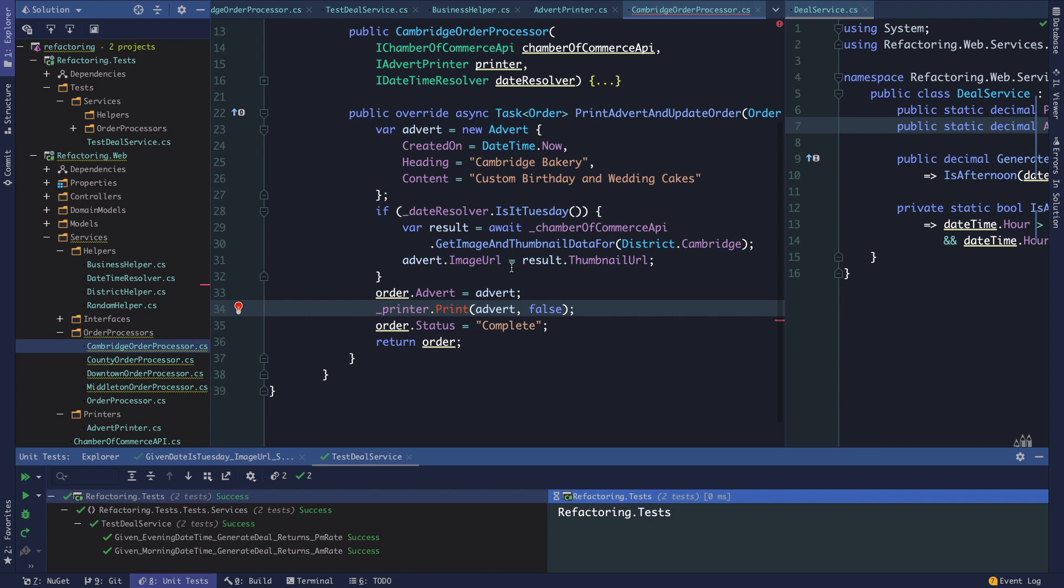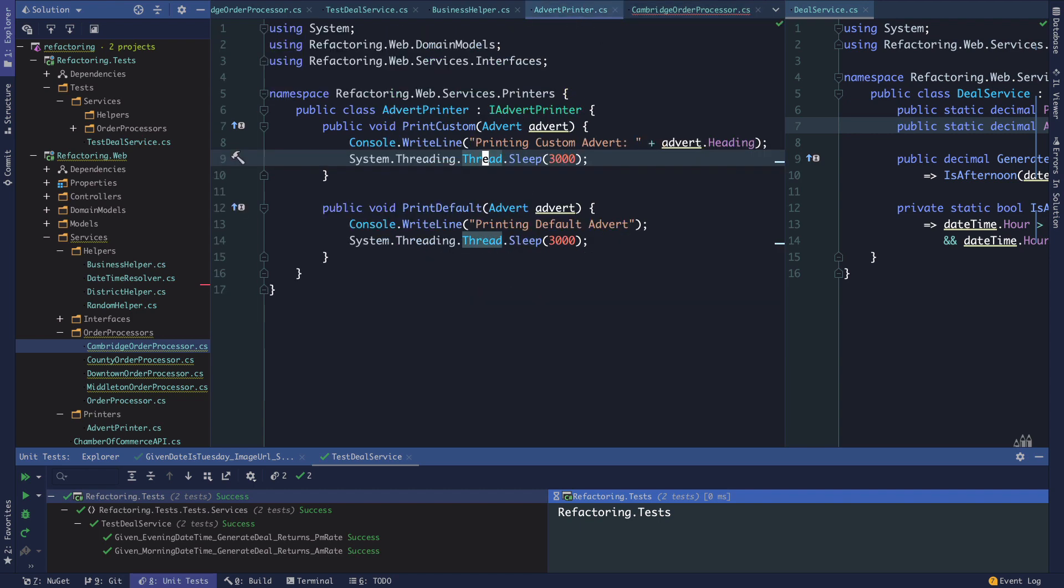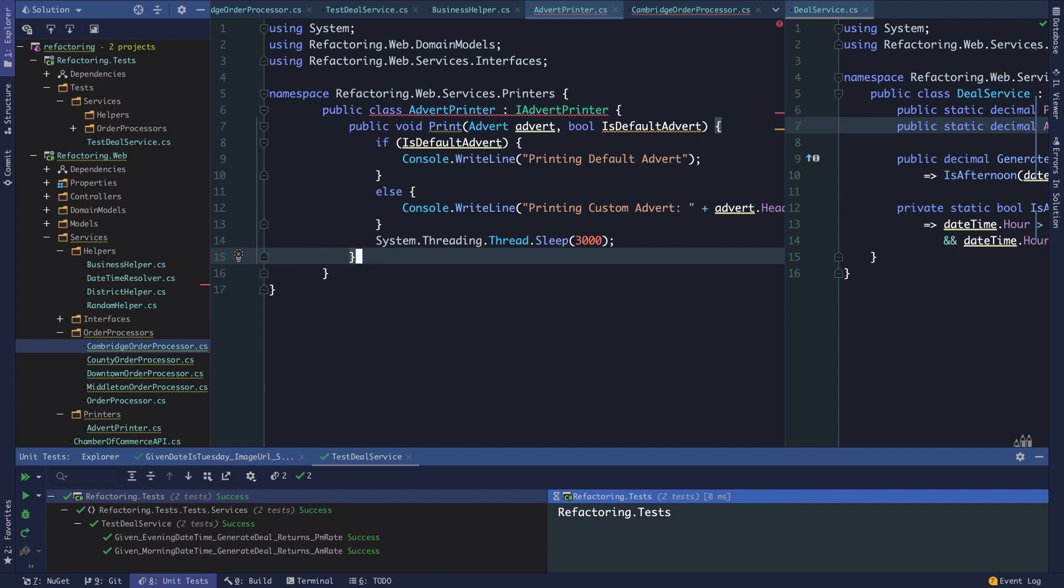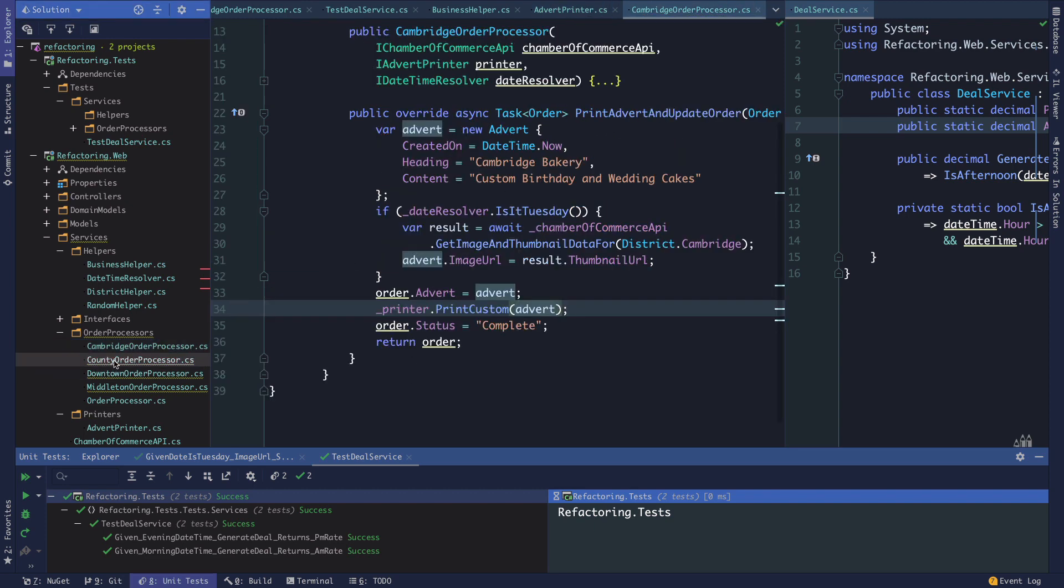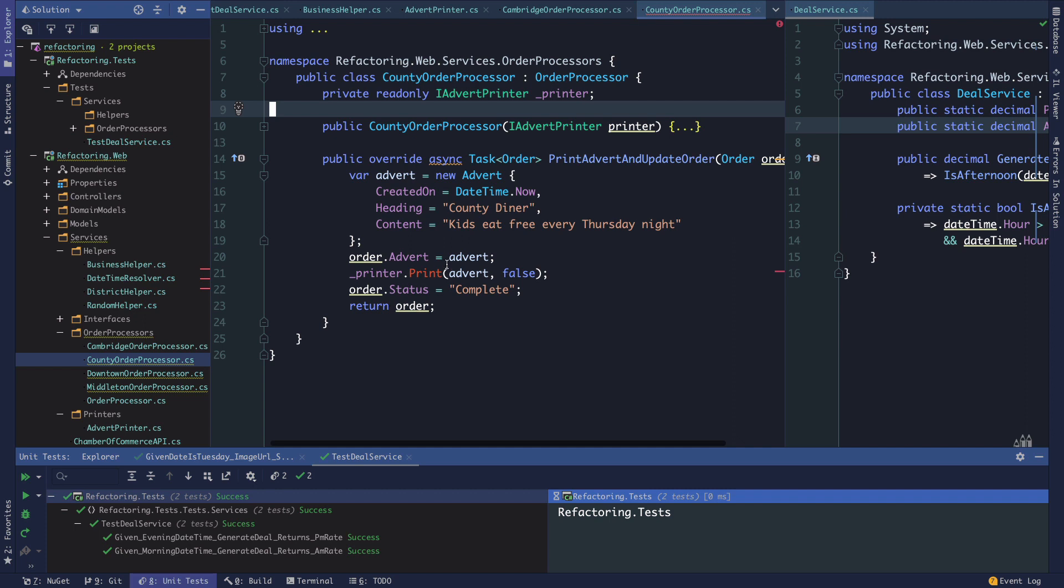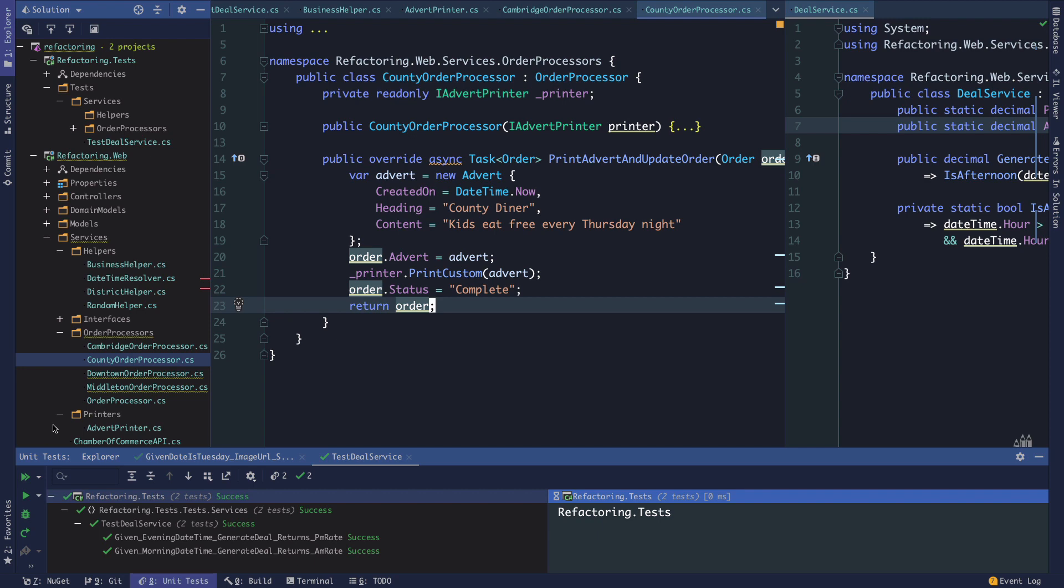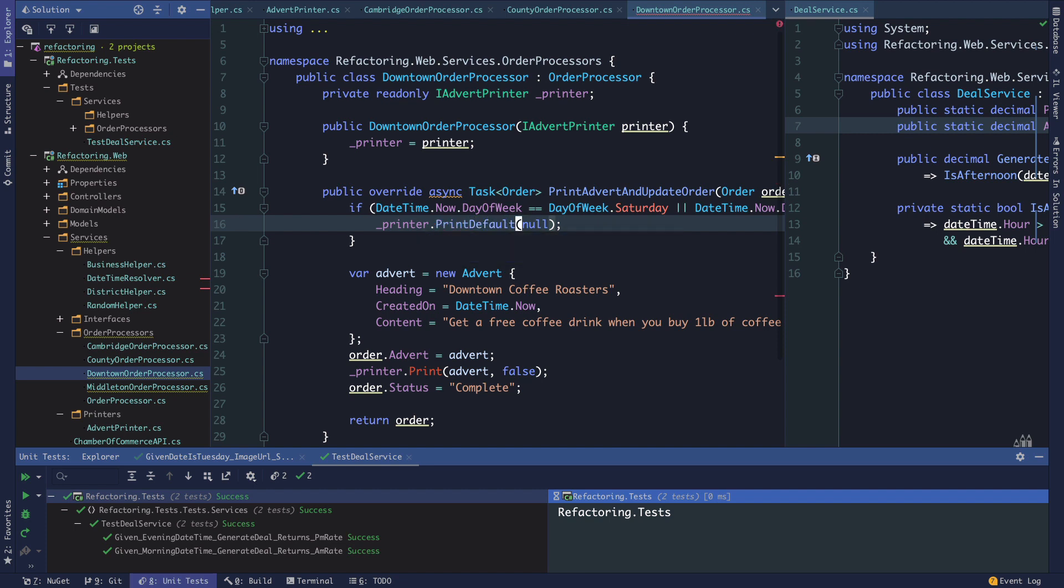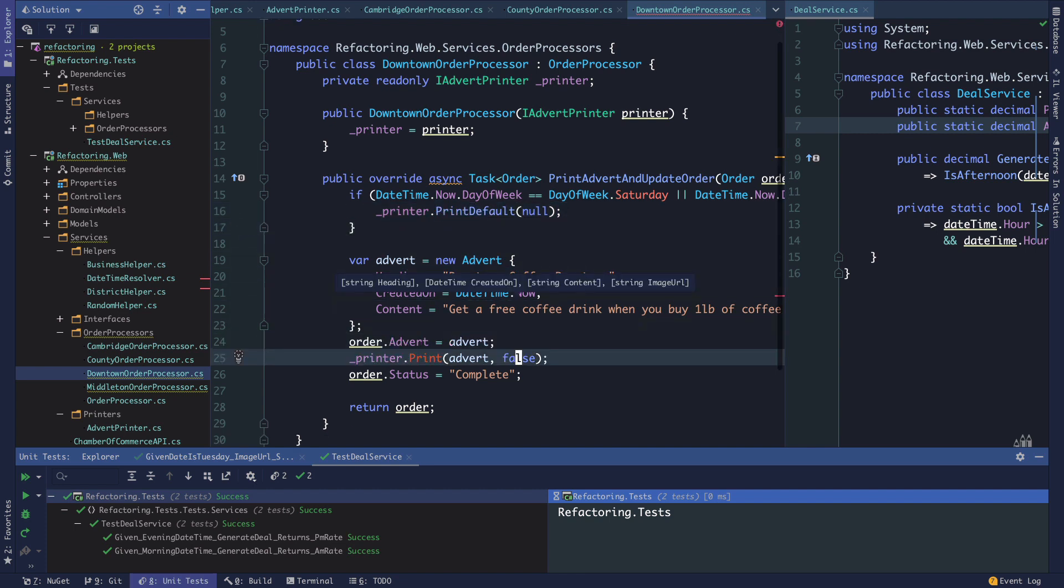Let's go into our order processors. False was the case when we were printing... I believe that was custom. We can come back and take a look here. The bool was IsDefaultAdvert, so for false we were doing custom. In County, this is print custom. Downtown, this is printing default.